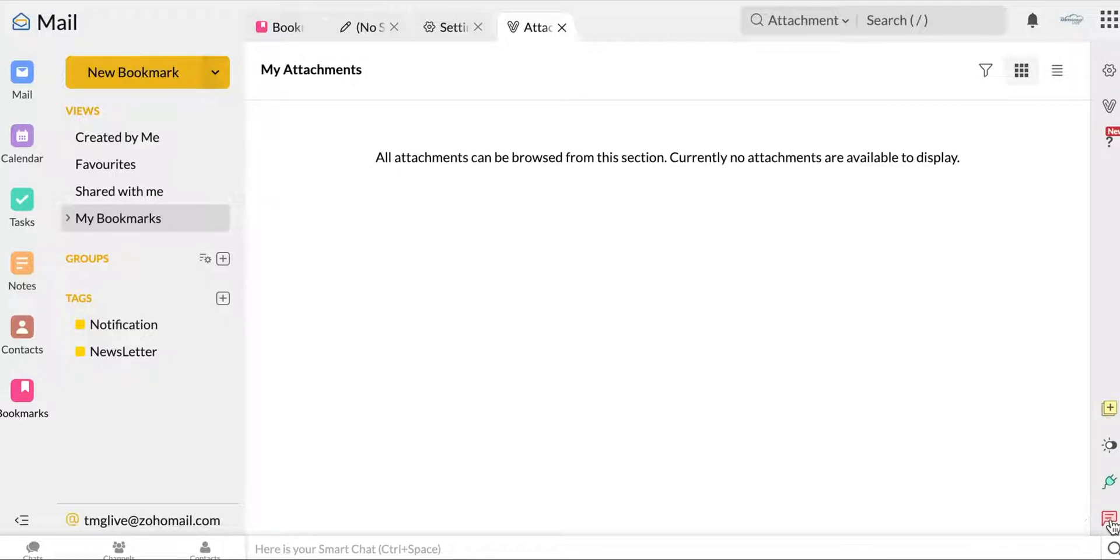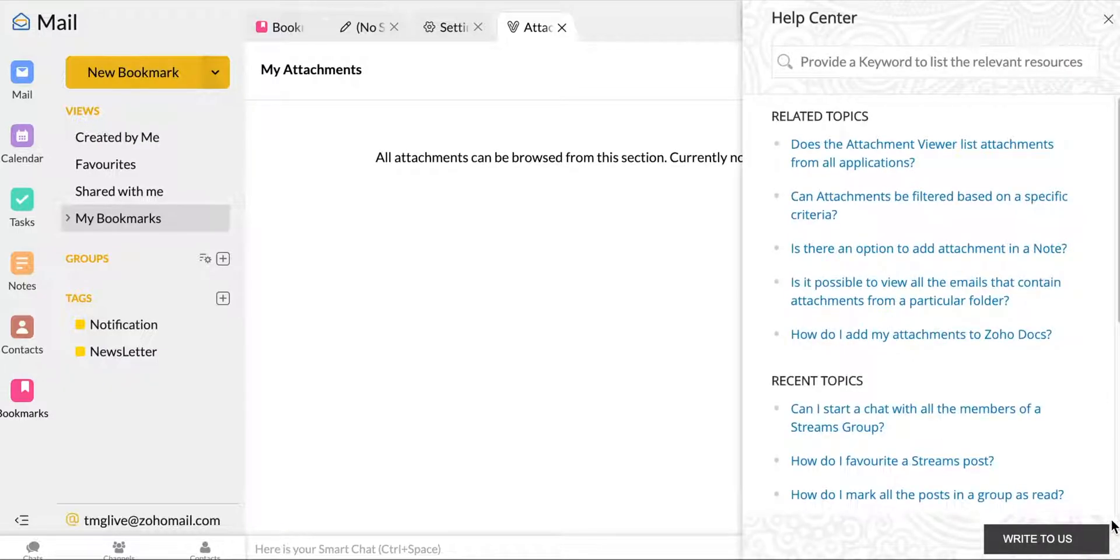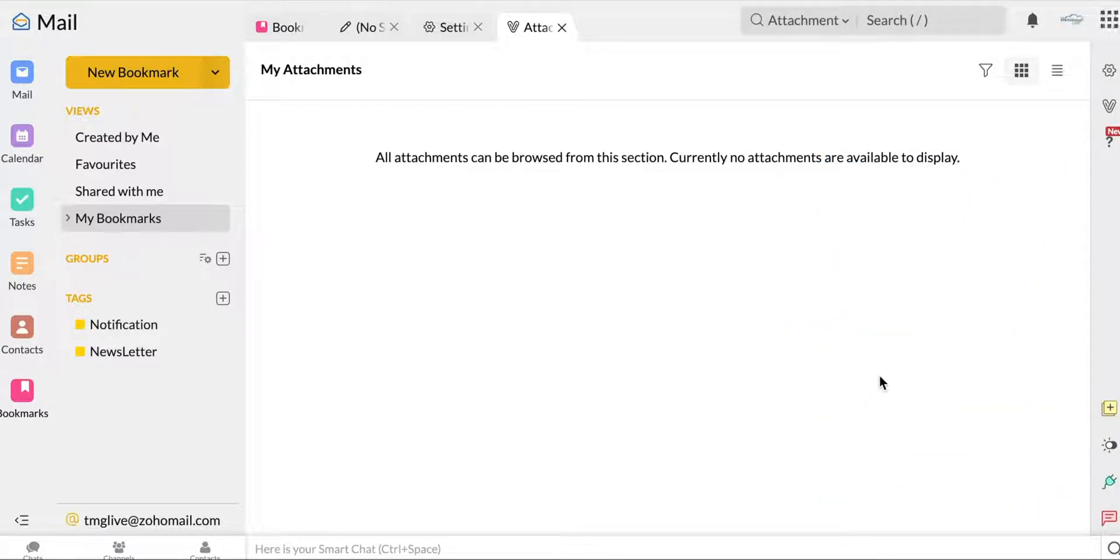And then now we're here to send feedback. So if you have questions, comments, concerns, you can go ahead and write to Zoho directly.